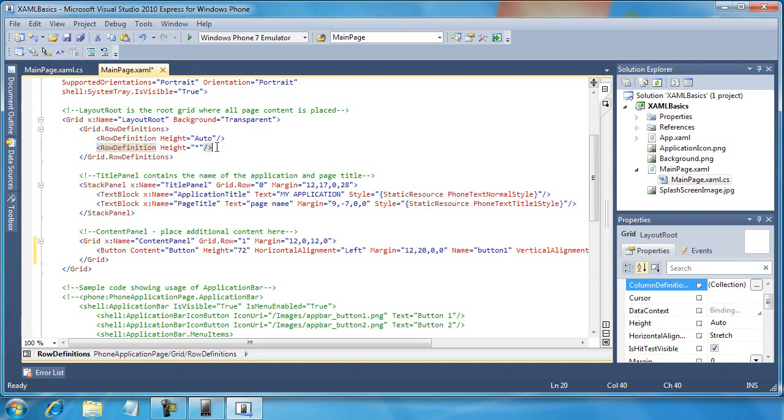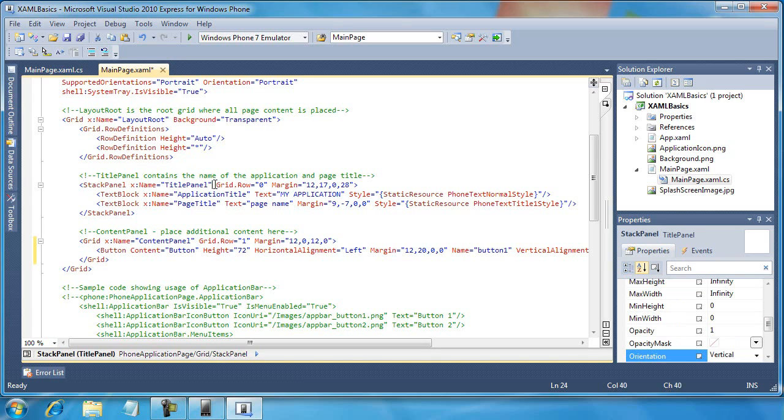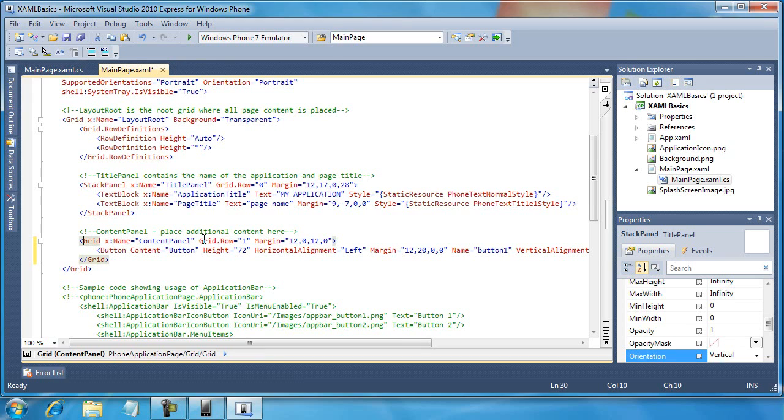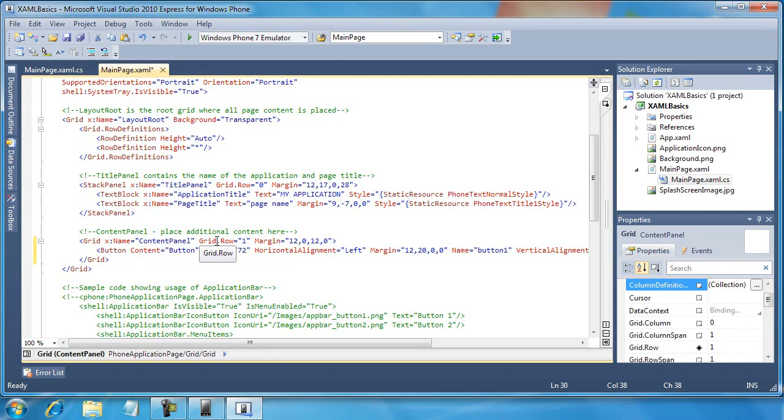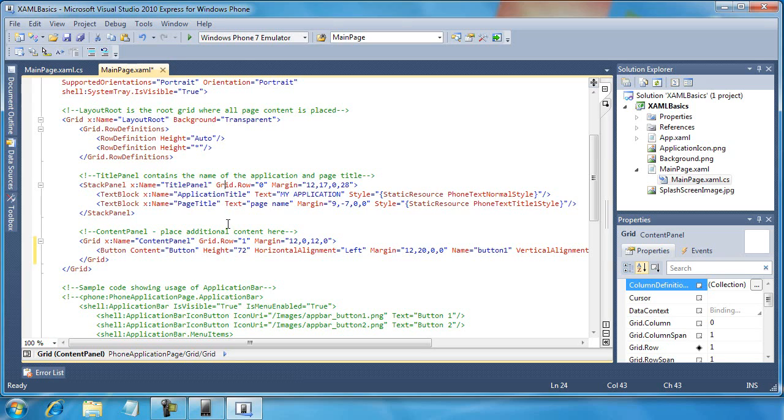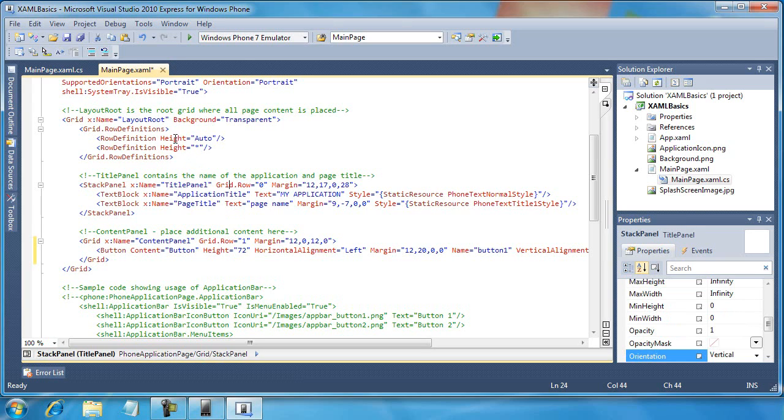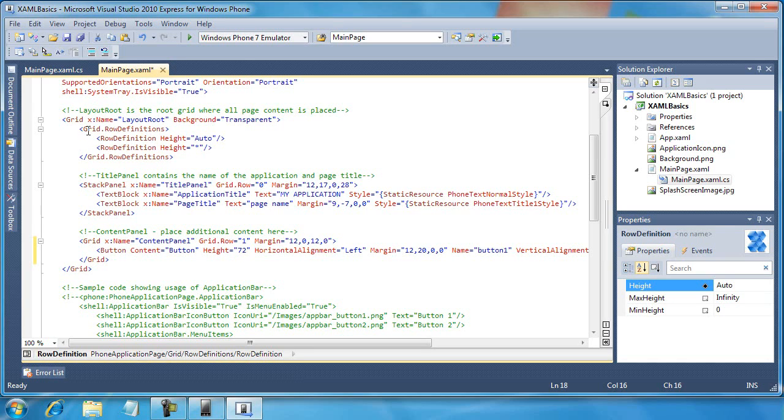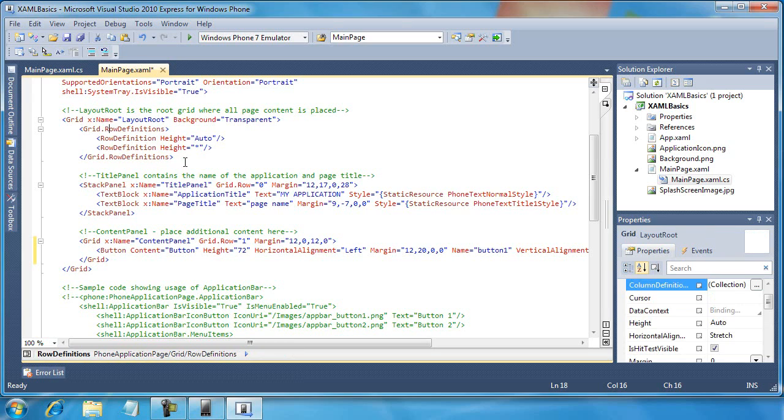Then any additional controls that are added to the grid control, such as the stack panel as you can see here, they have to say what row they belong to. So we have Grid.Row equals zero, and if you look below that we have a grid and it belongs to Grid.Row equals one. You can see how each of these will associate themselves with a row defined in this Grid.RowDefinition section here at the top.